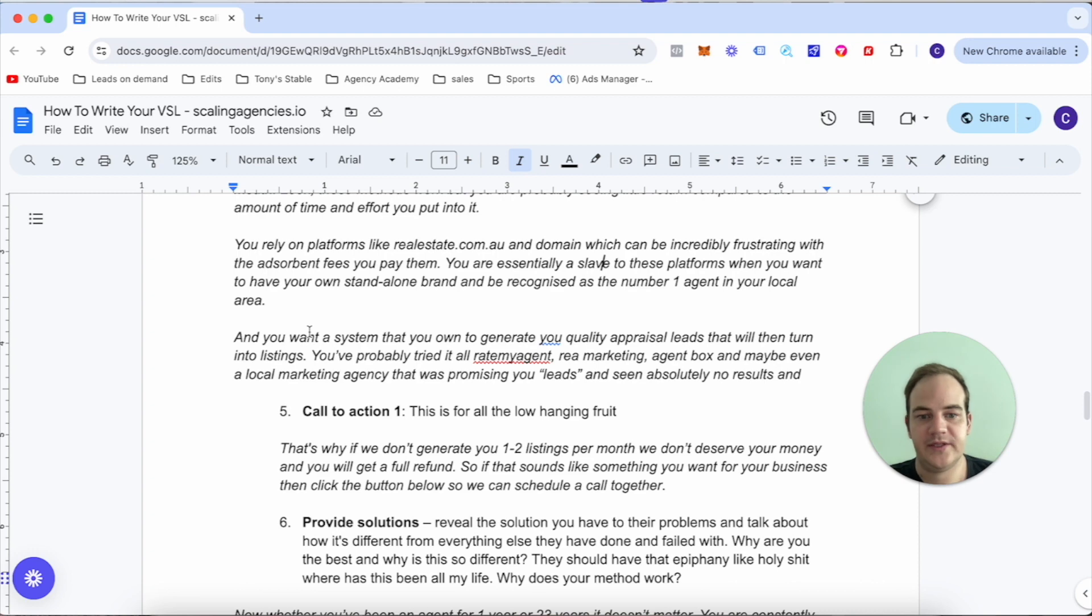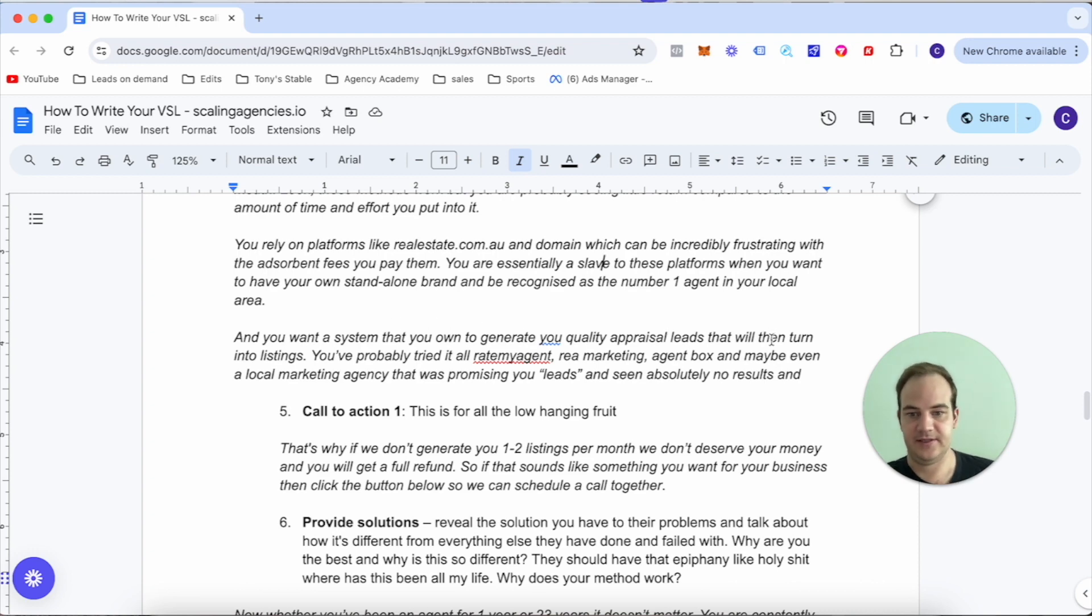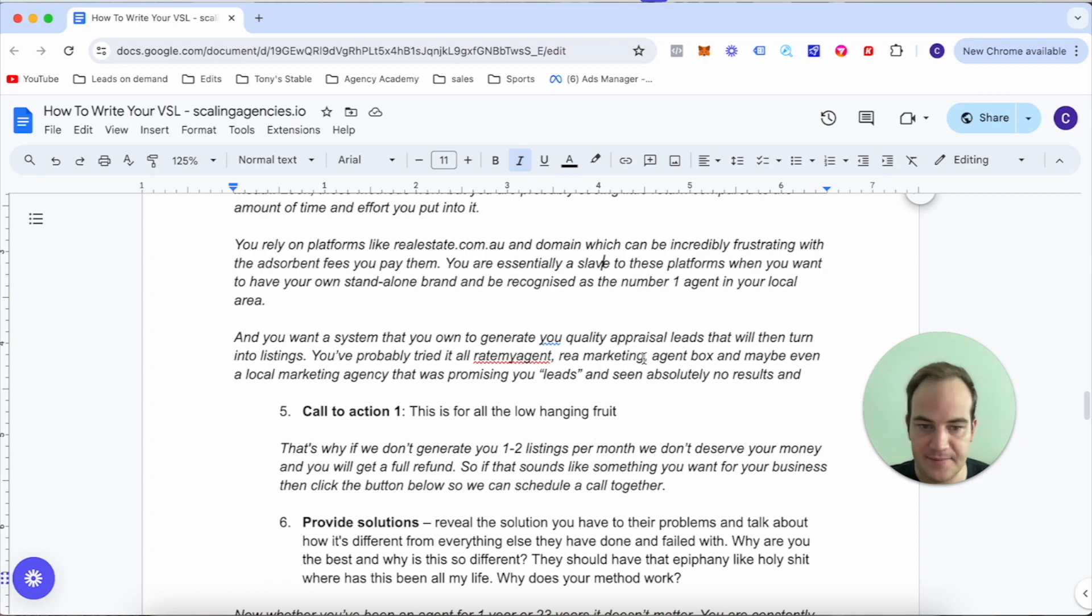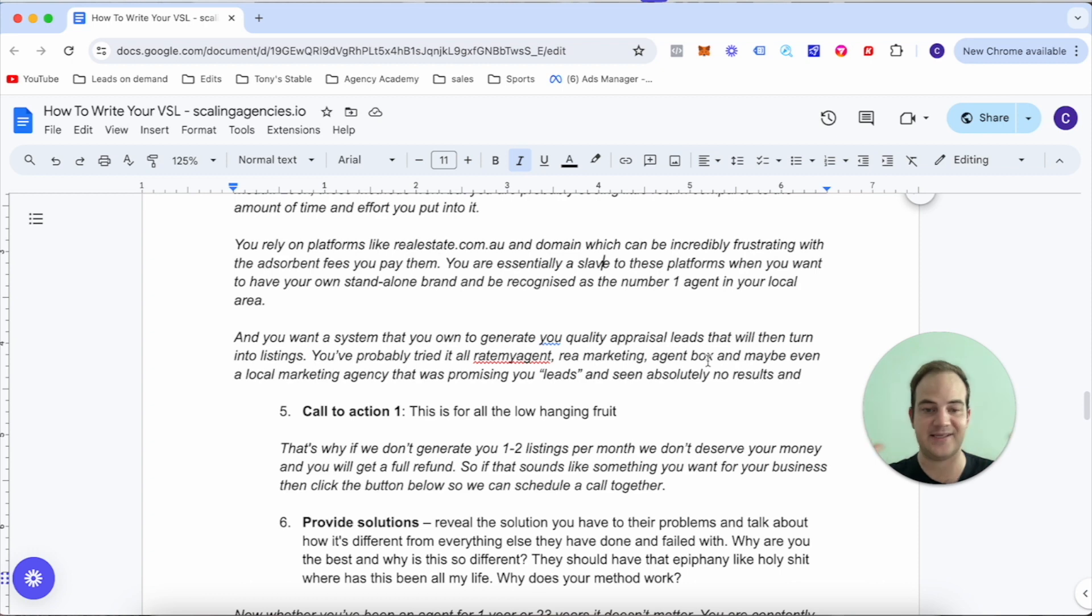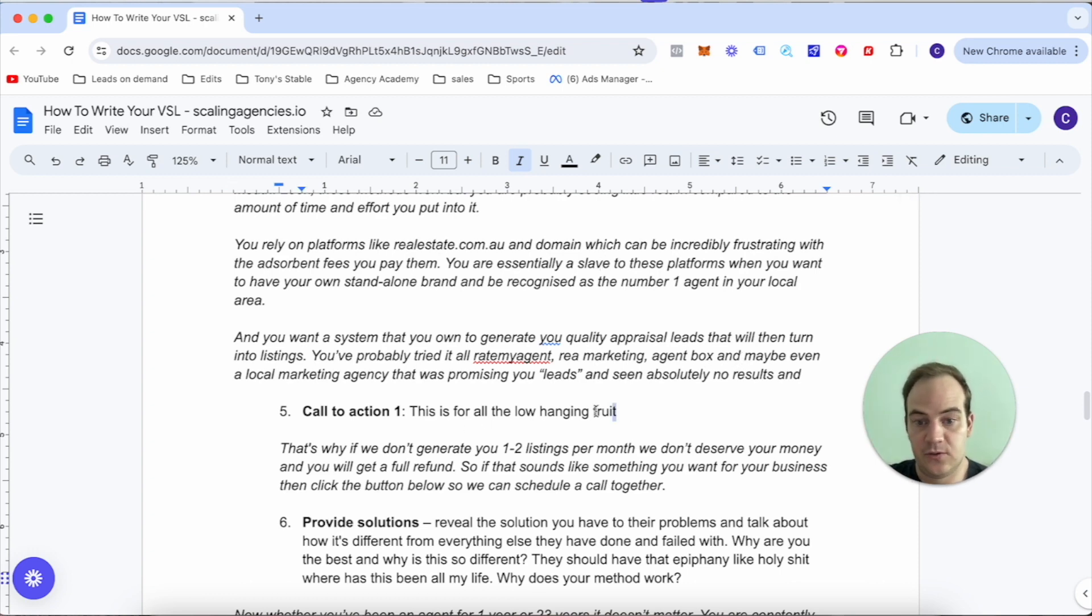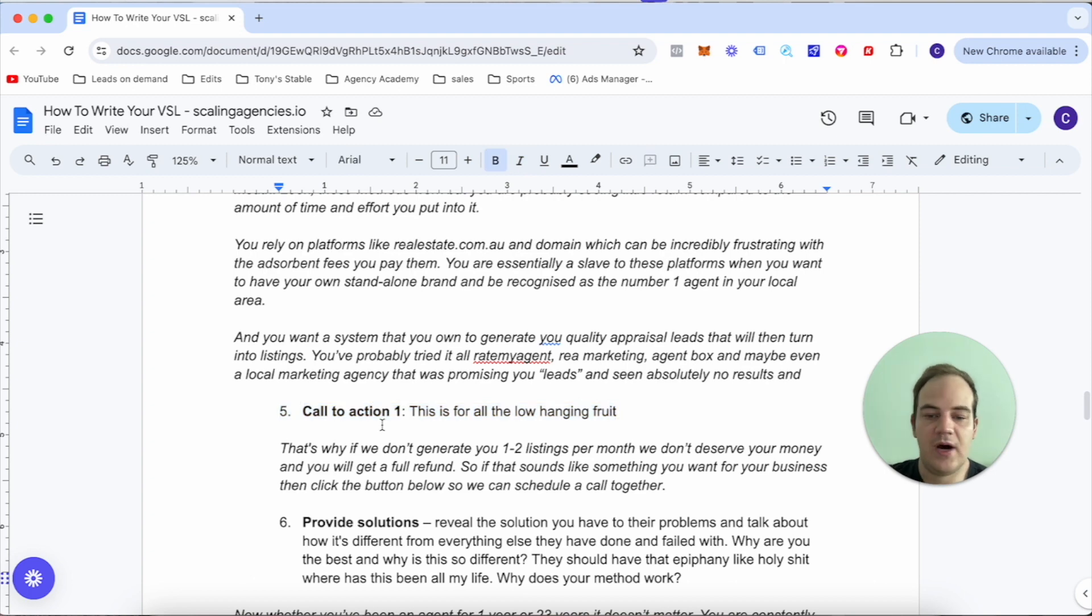You're essentially a slave to these platforms when you want to have your own standalone brand and be recognized as the number one agent in your local area. And you want a system that you own to generate quality appraisal leads that will turn into listings. You've probably tried it all - Rate My Agent, REA Marketing, Agent Box, and maybe even some local marketing agency that promised you leads and seen absolutely no results.